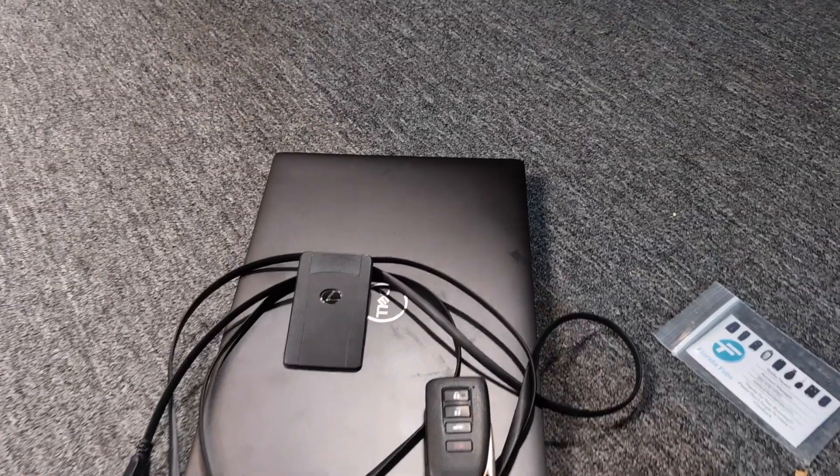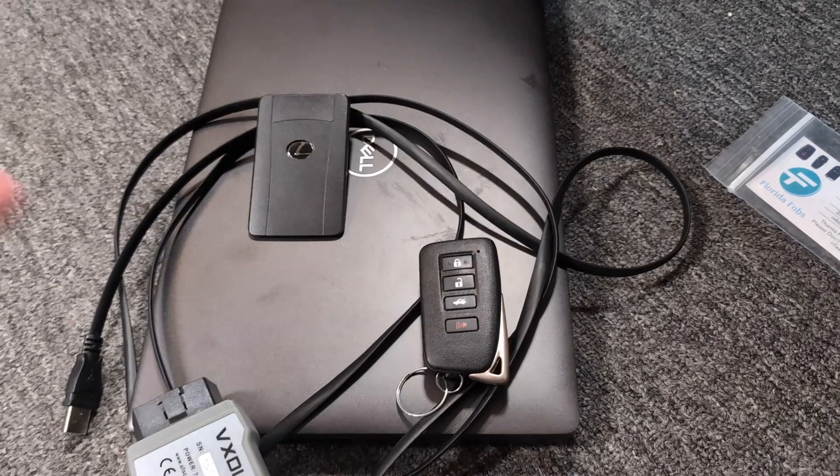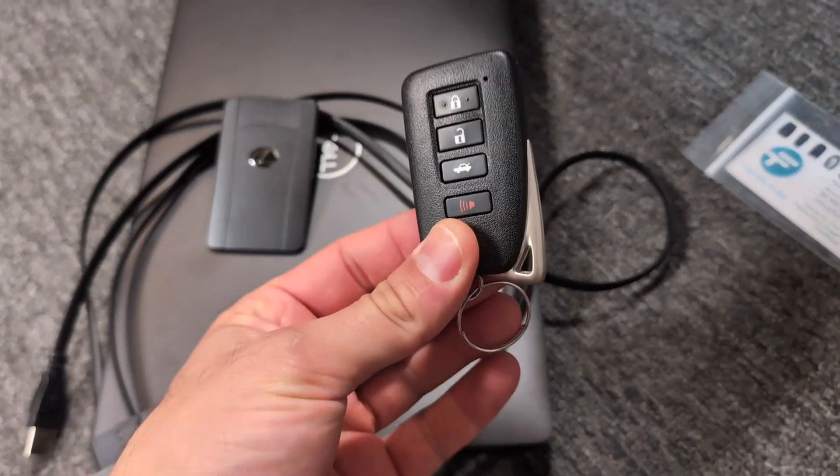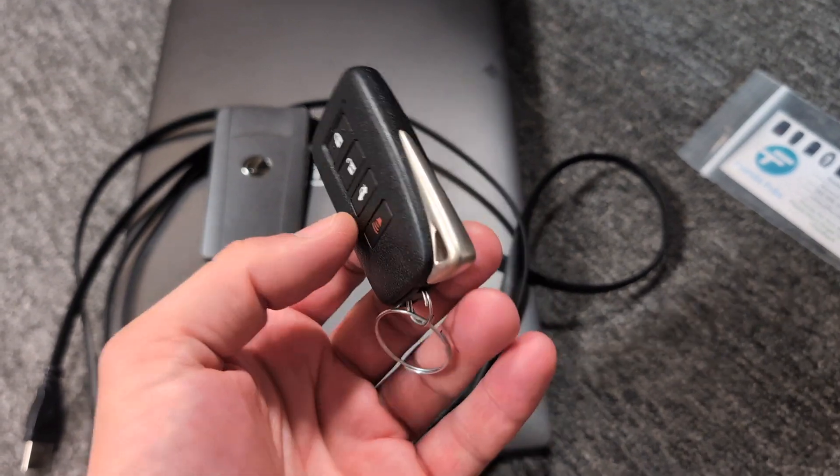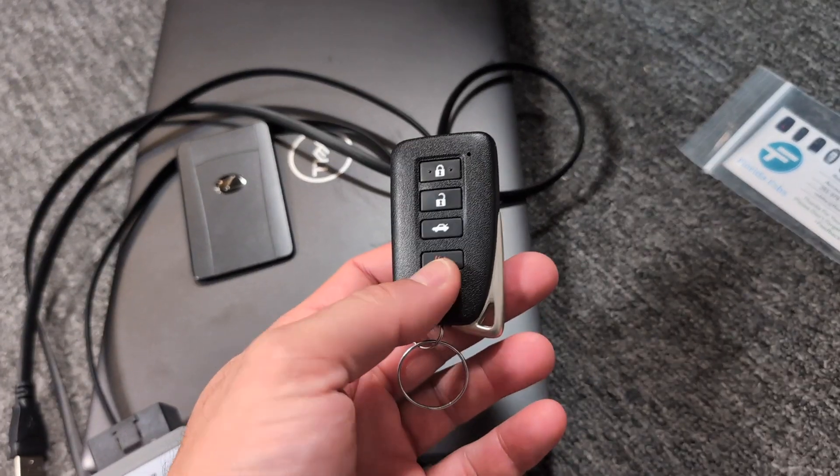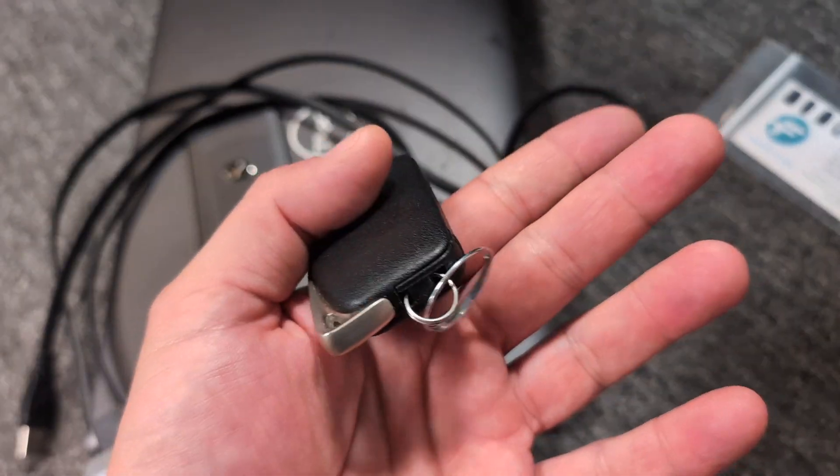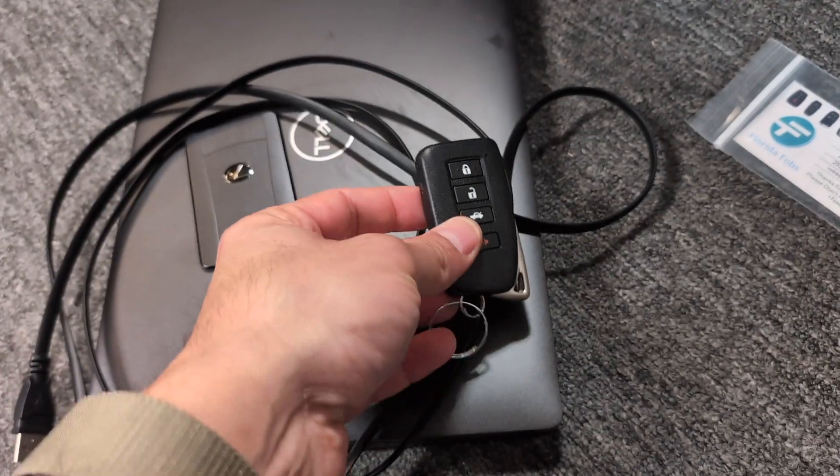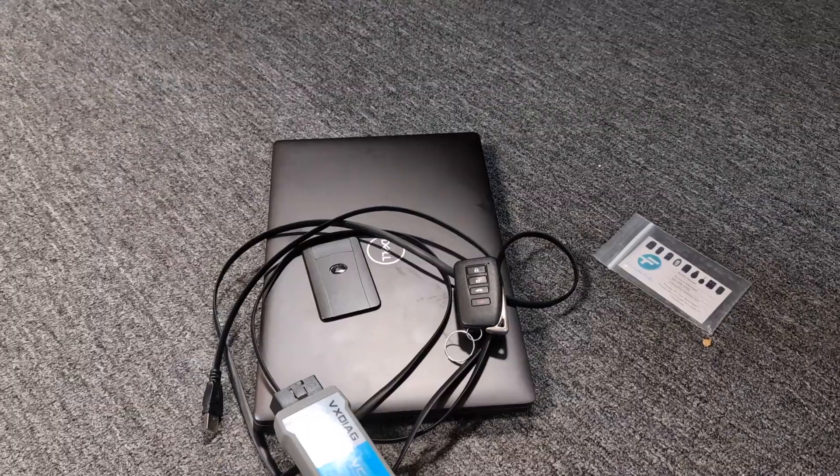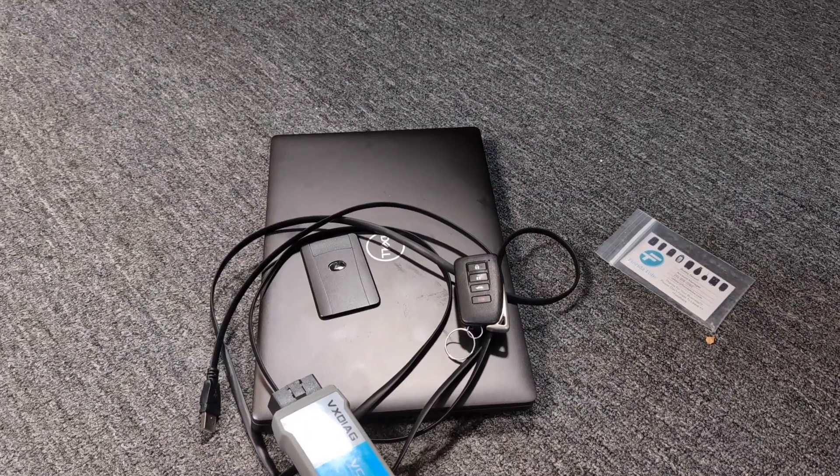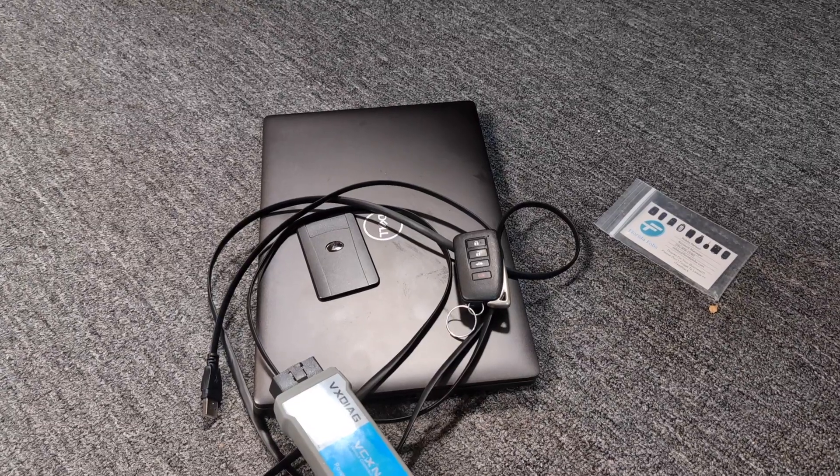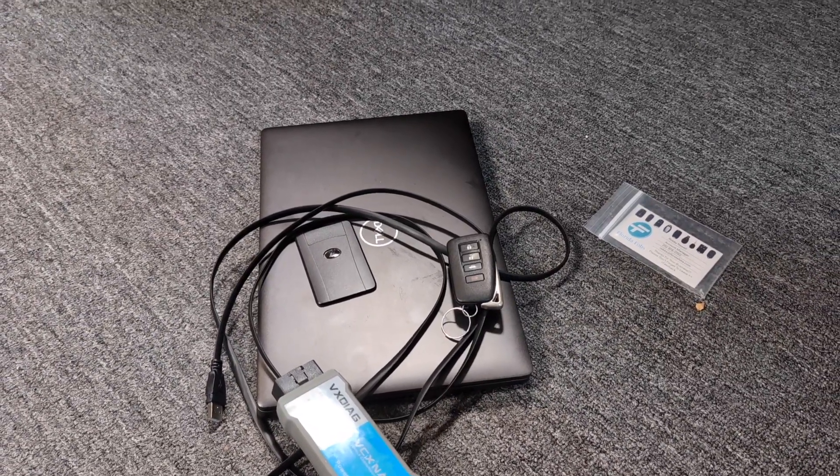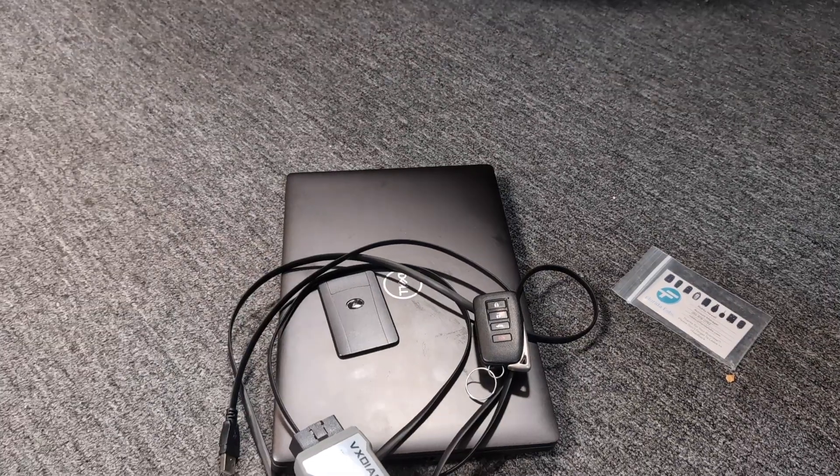The same process that I'm about to describe on the video can be used to program any new key fob. So if you want a replacement key fob, you get another one of these used or just buy a new one on Amazon. I'll put links down in the description for good places to buy them cheap. You can use the same exact process to program your new key fob. Now keep in mind, Lexus and Toyota both use TechStream. So technically, you can use the same process on just about any Toyota or Lexus.